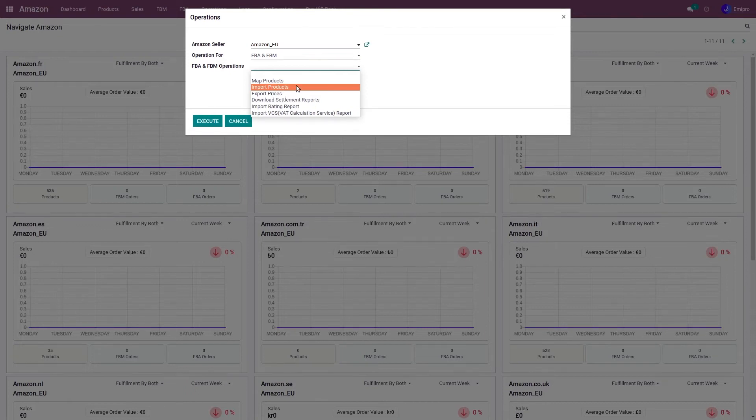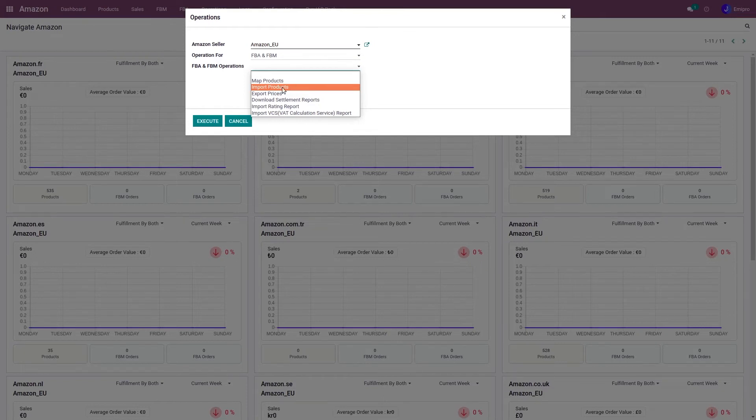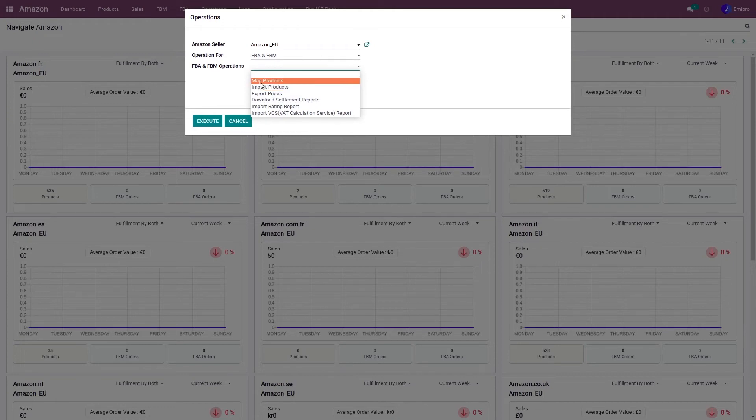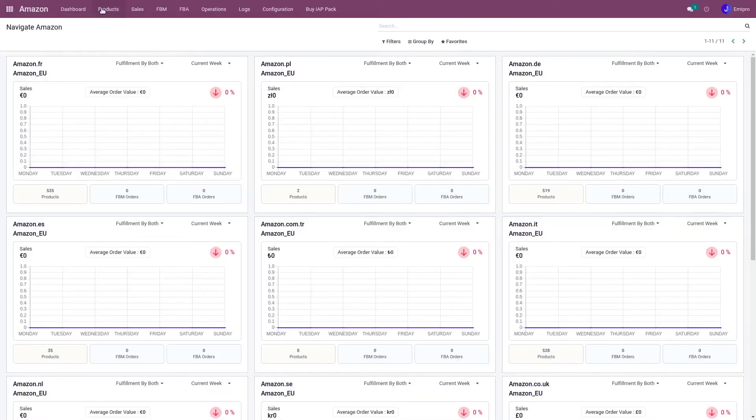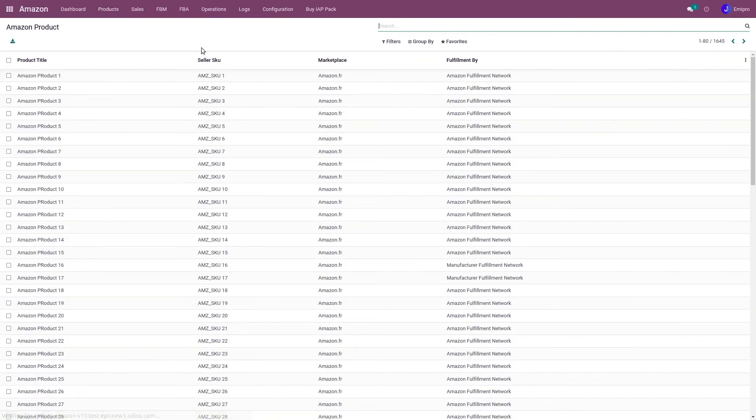But for now, let us understand what happens once the product has synchronized on both platforms. So once I have performed this operation, I can see all these Amazon products here under the product variant.